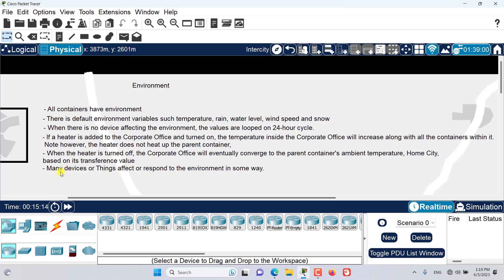Many devices and things affect or respond to the environment in some way. For example, a fire sprinkler will raise the water level and humidity in a container. An old car might increase various gases and ambient temperature when it's turned on. A smoke detector can be used to trigger an alarm when the smoke in the environment increases to a certain point. There is a full range of devices and things that respond to and affect the environment.